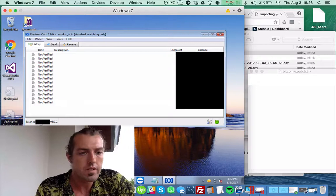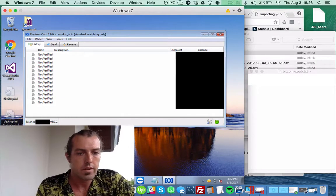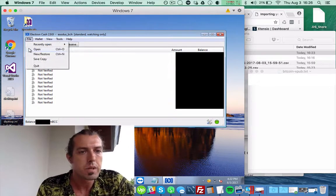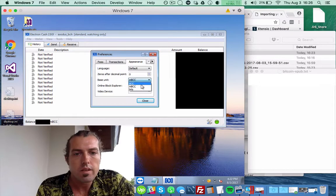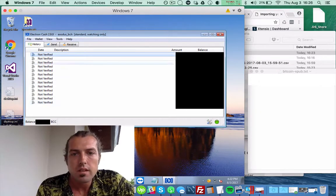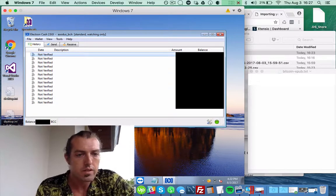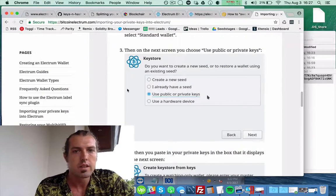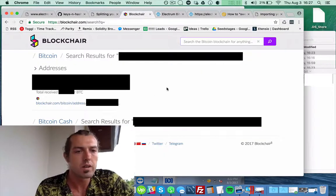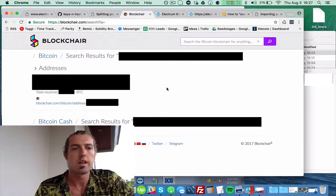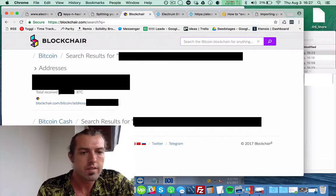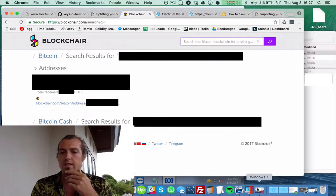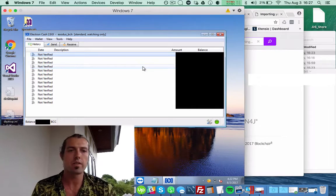Let me change it to bitcoins. Let's do it in BCC. So here it says 0.54 BCC. And now if I go to the BlockChair Explorer and look, that's the same amount that was in there. So that's good news.